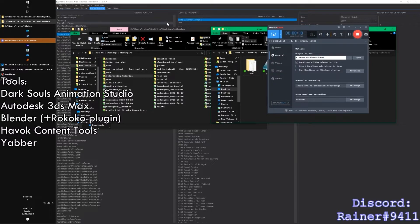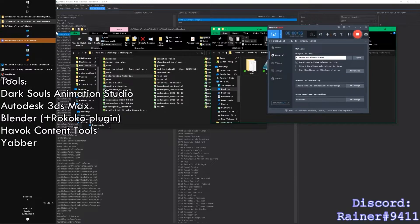There are a couple of things you'll need. You're going to need Dark Souls Animation Studio, 3ds Max, Blender, the Rokoko plugin for Blender, Havok Content Tools, and Yabber as well. I'm going to link all the free tools in the description below, and if you have any questions about the more expensive software, you're more than welcome to message me on Discord and I'll see what I can do to help you out.